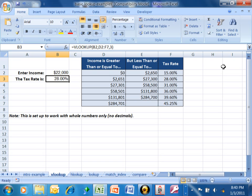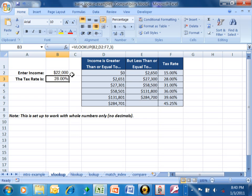We're going to do another example of a VLOOKUP. This one might be similar to the tax table — not an exact copy, but the same idea. If you make between this and this, then this would be your tax rate. Or if you make between this and this, then this is your tax rate.